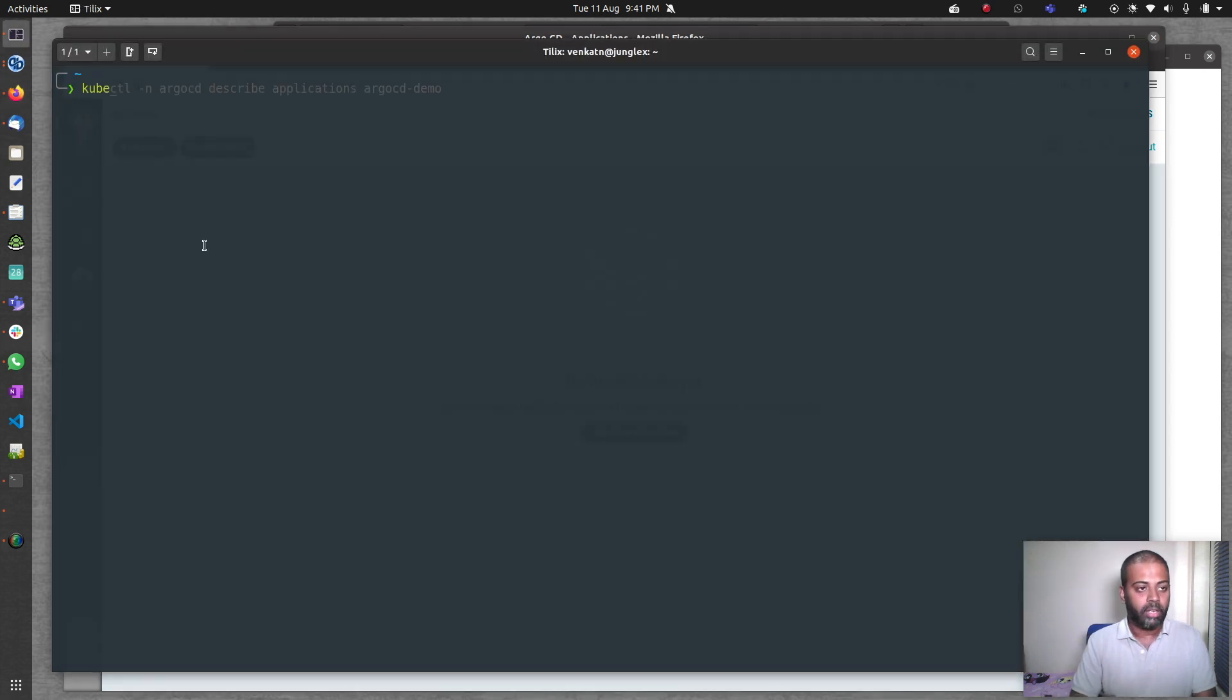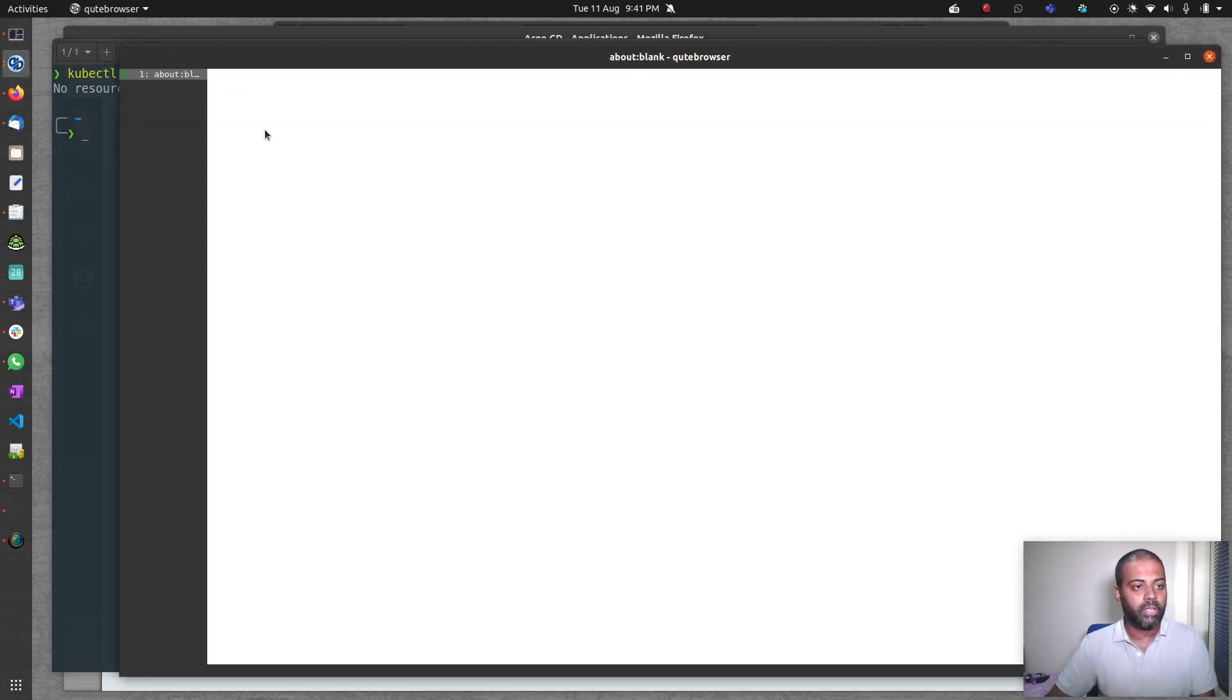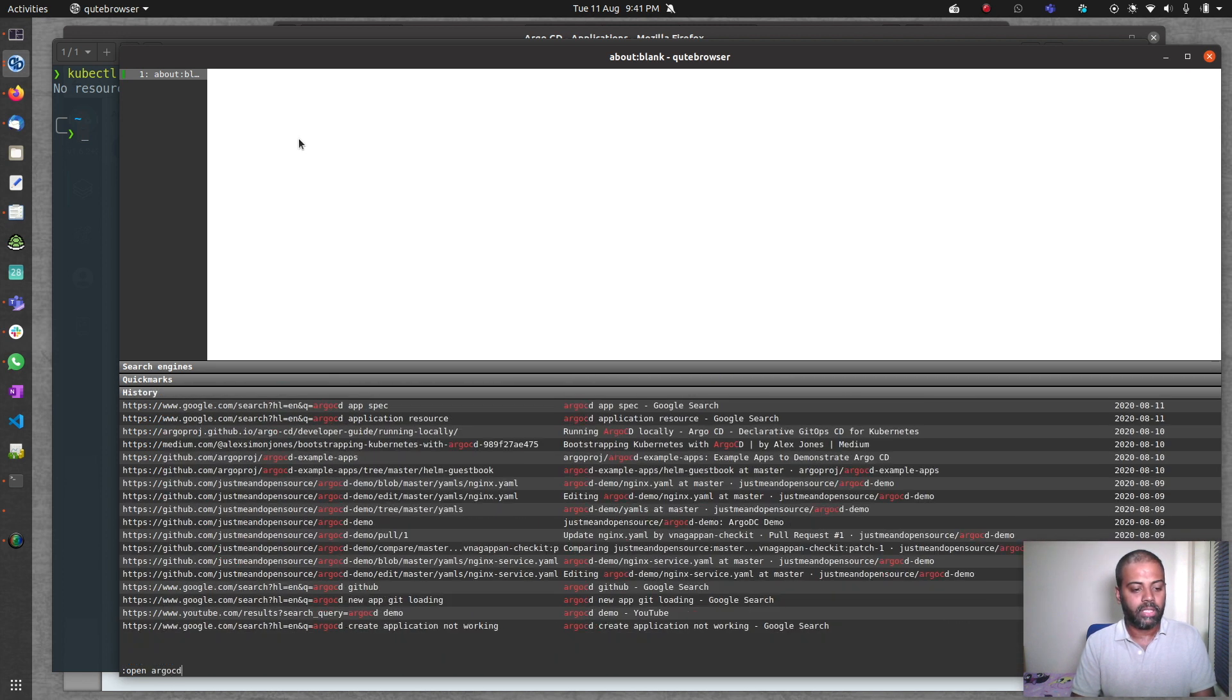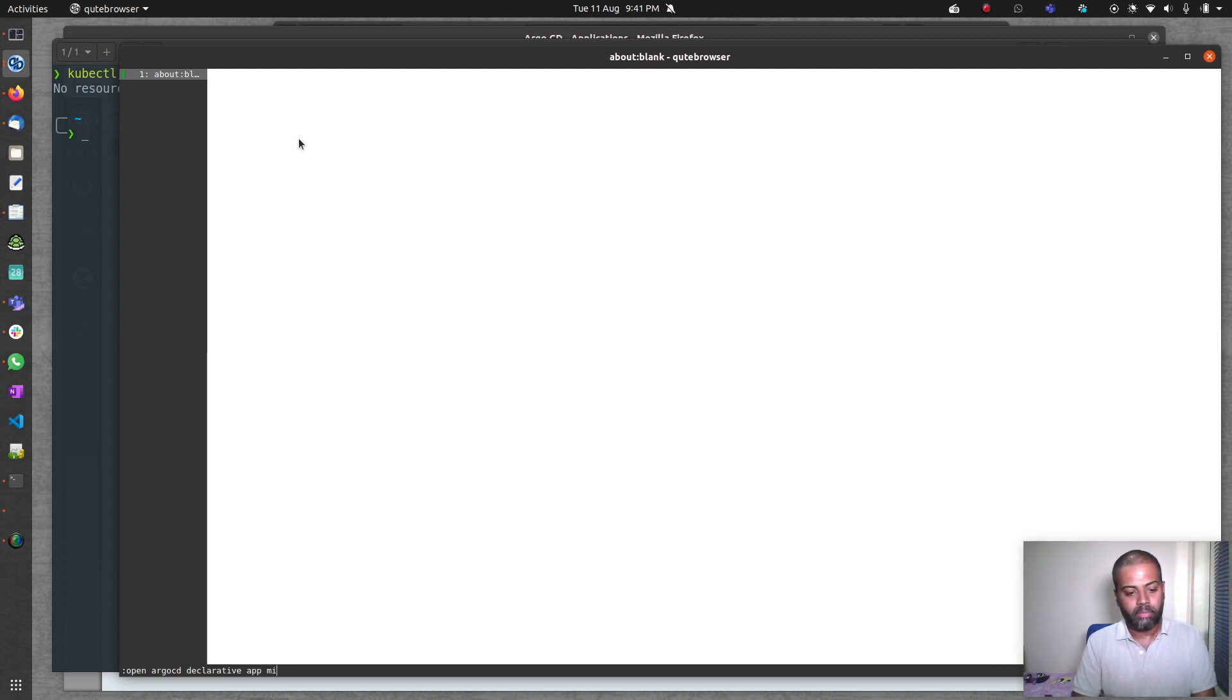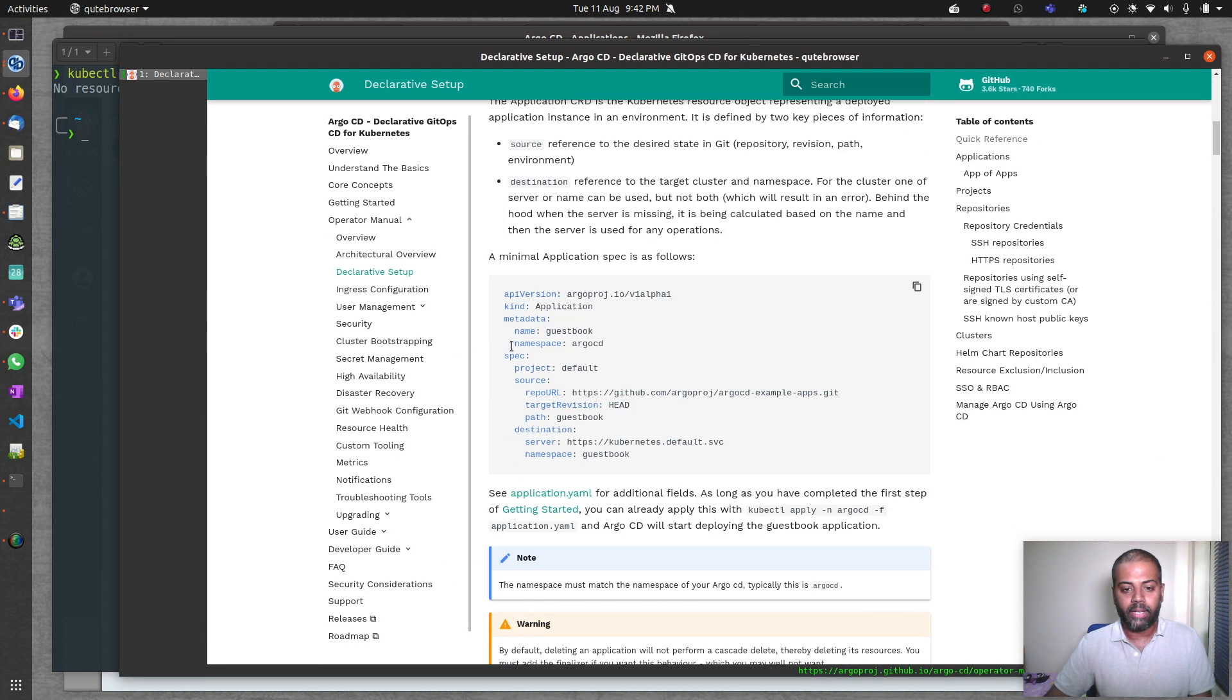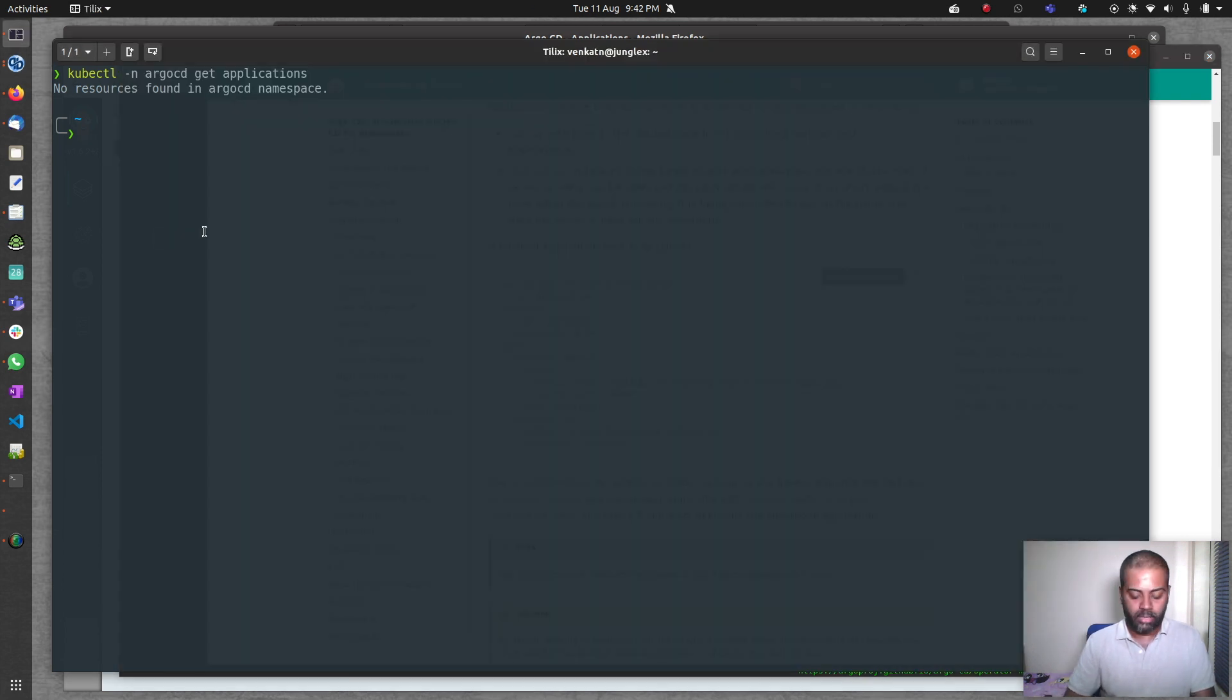I can also do kubectl -n argocd get applications. We don't have anything. I'm going to search for the application manifest, a sample manifest. ArgoCD declarative app manifests, declarative setup. Here you will find a sample application. That's what I want. I'm going to copy that.